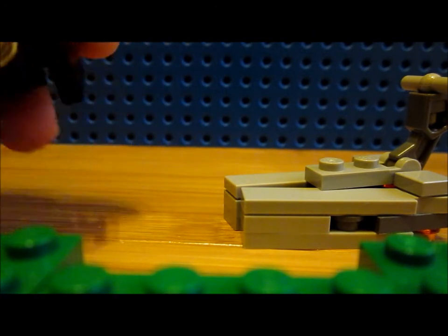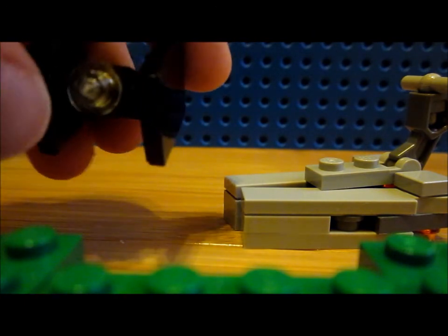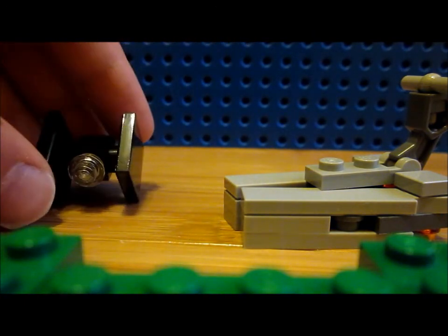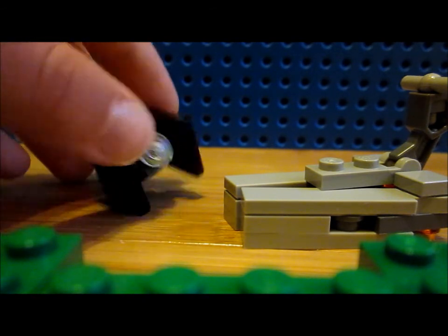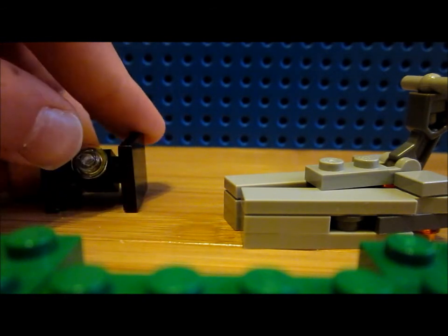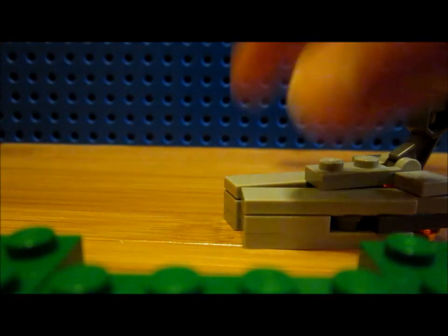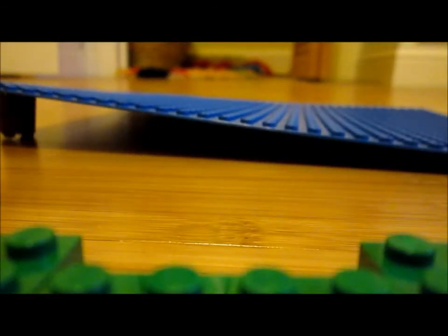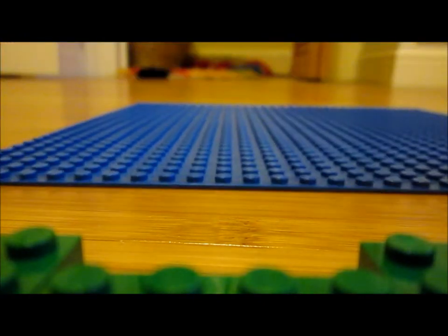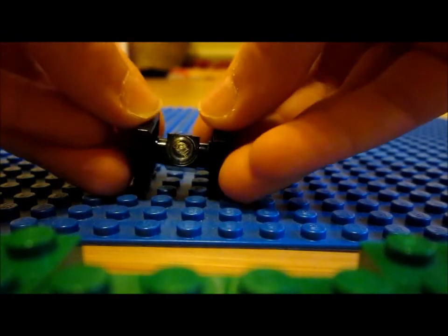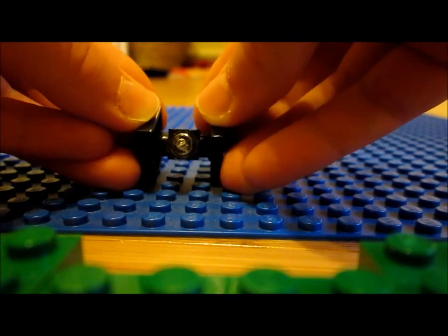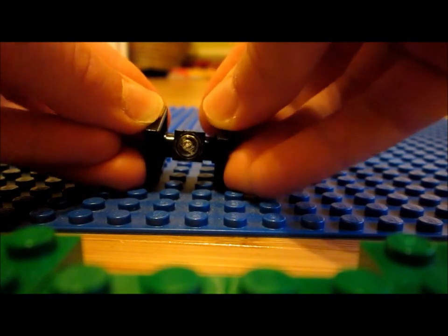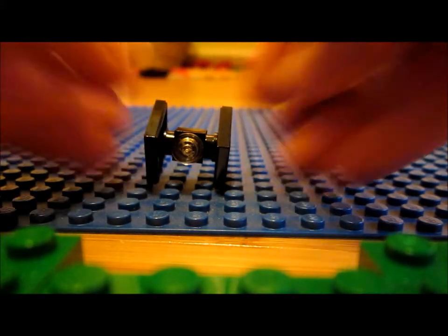This TIE Fighter will not stand up the way that I put the wings, but that's okay if you have a base plate, which I do right here. And then you can attach it right in between the studs on one wing.